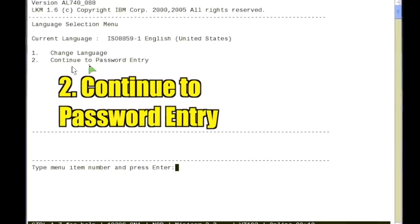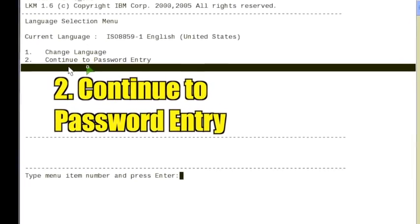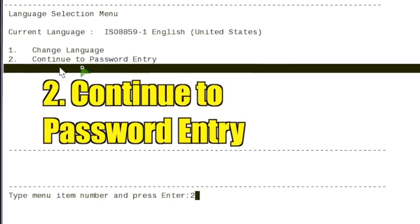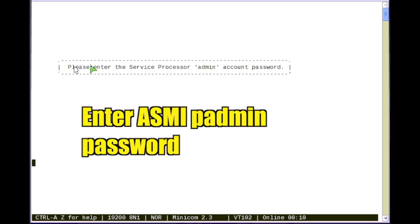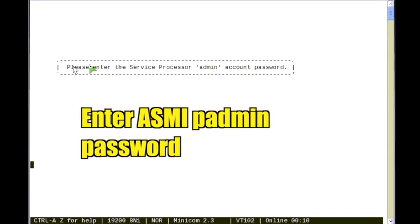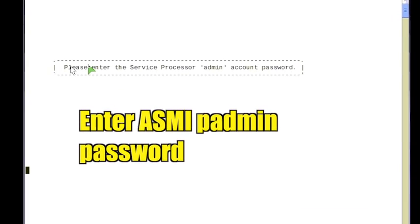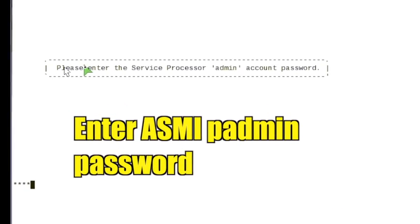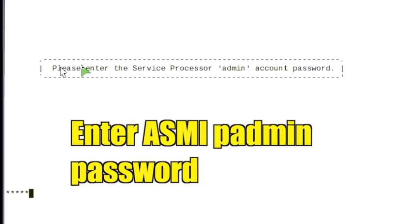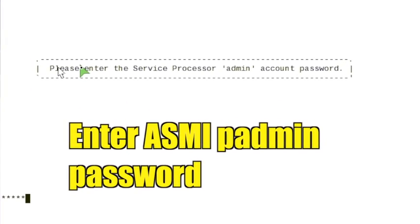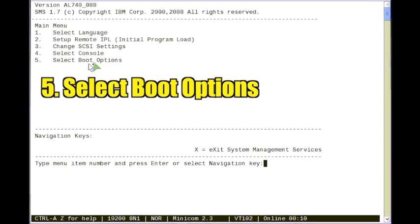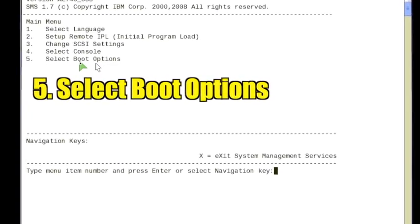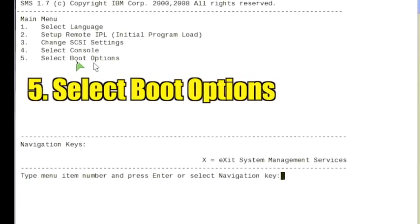Select option 2 to continue to password entry. Enter the ASMI admin password and press enter. Select option 5 to select boot options.